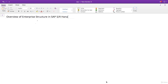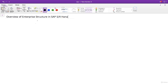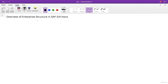In this lecture I will discuss the overview of enterprise structure in SAP S4HANA. Every organization or every company has their own structure. If I take the example of Tata, Tata is a group of companies.